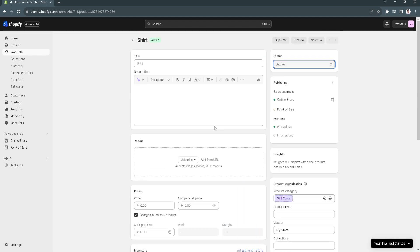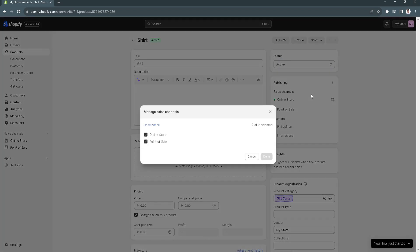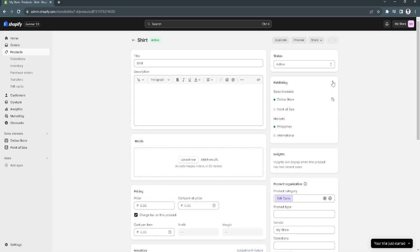Next, go to Publishing and click on the three dots. Click on Manage Sales Channels and make sure that Online Store and Point of Sale are both checked.